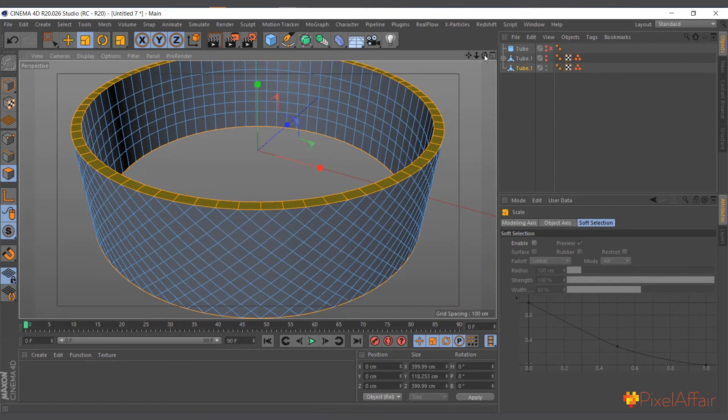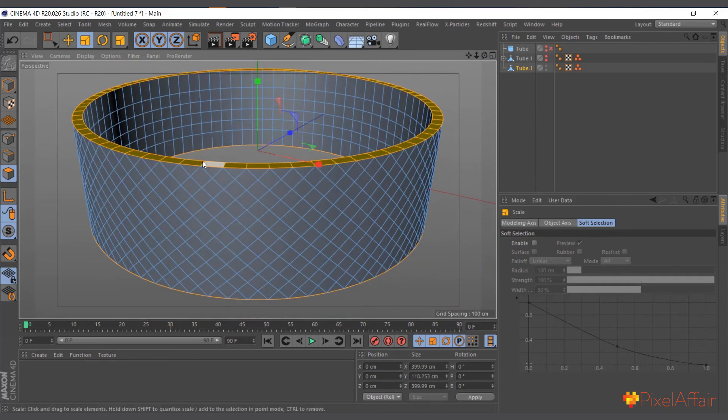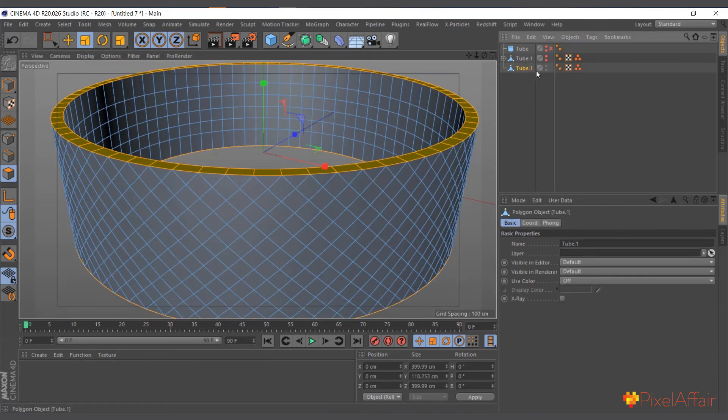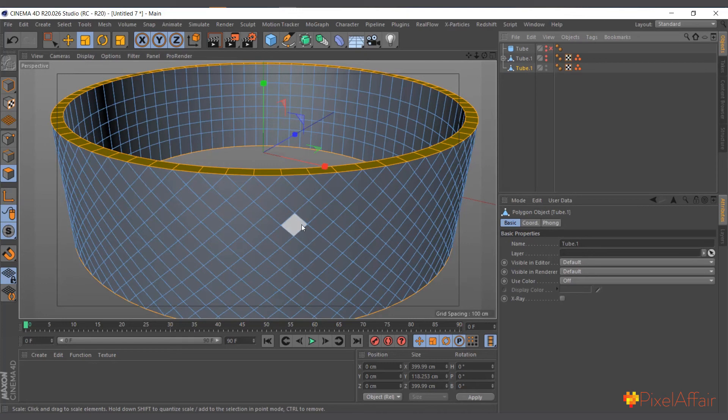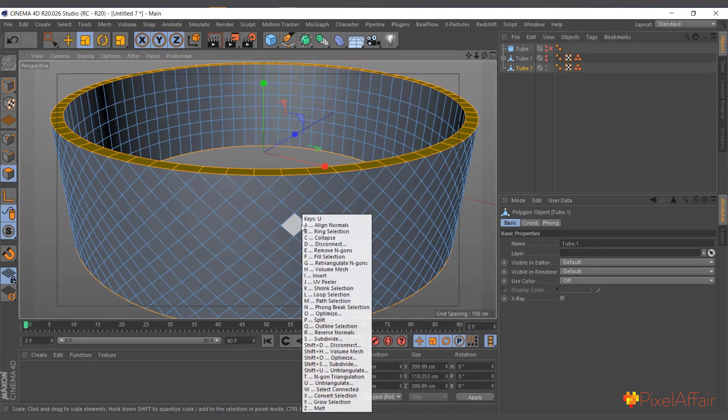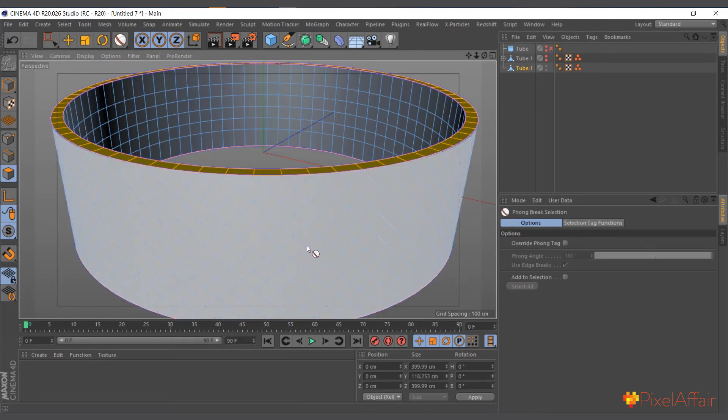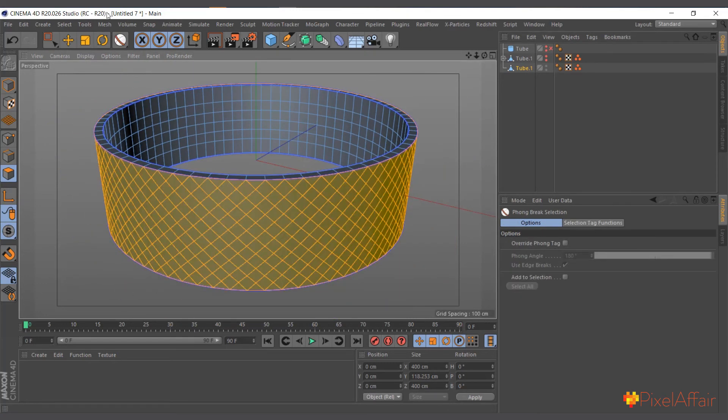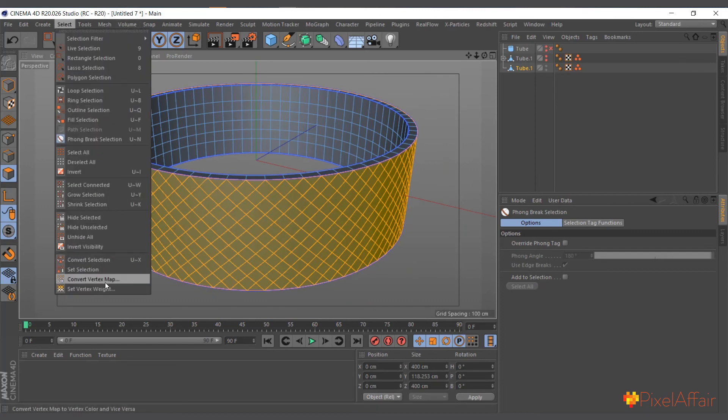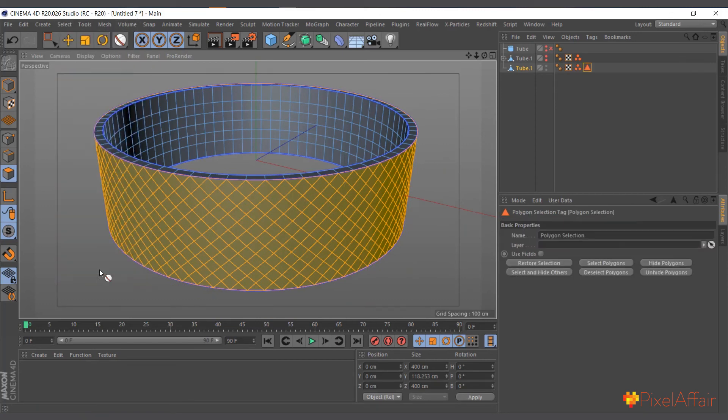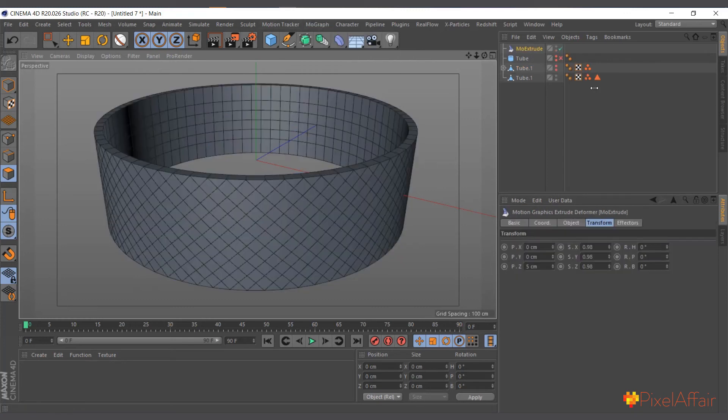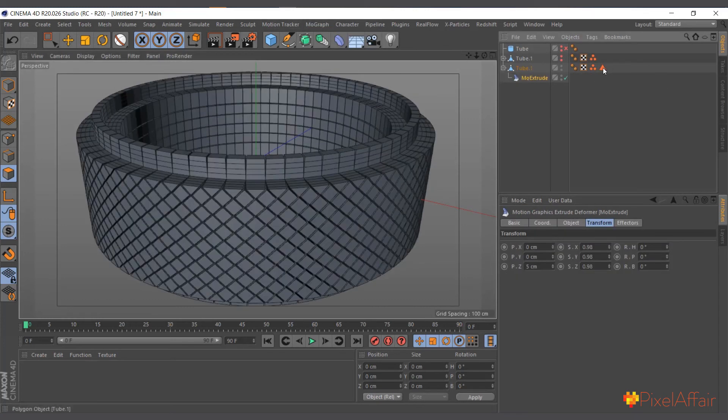So that's a way around it. So now you can go ahead and use the phone to UN to select the outside parts and set selection. Can go coming to the MoGraph, use MoExtrude, make it a child.